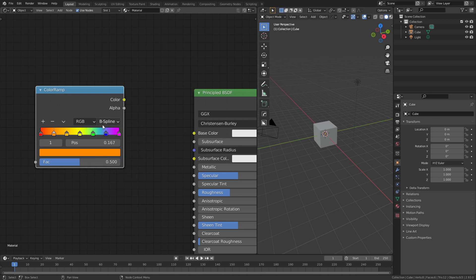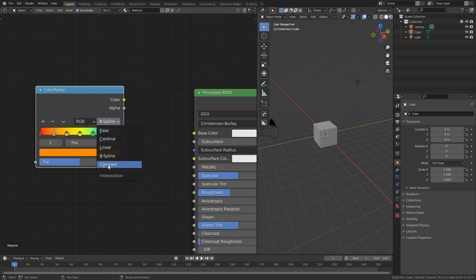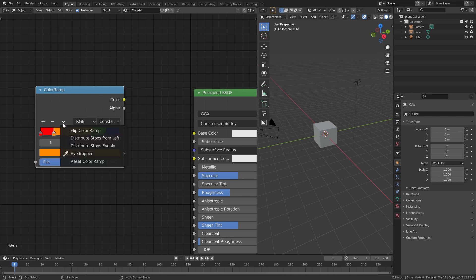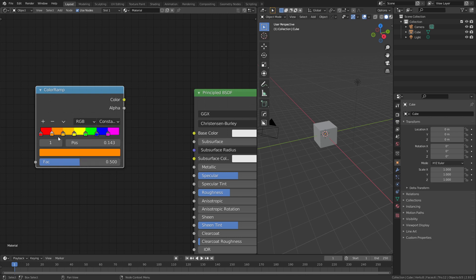We can use B-spline, which is starting to show that desaturation I mentioned, and we can of course also use constant, which has now given us very discrete colors, and if we want all of them we can simply change to distribute from left instead of distribute evenly.